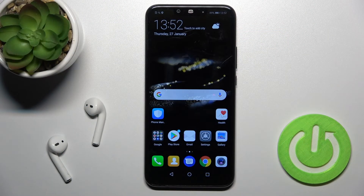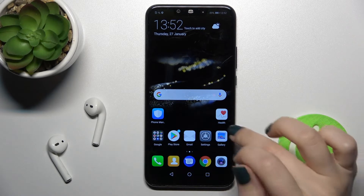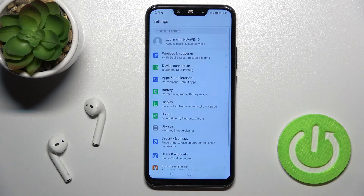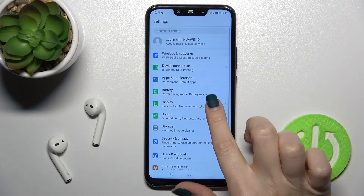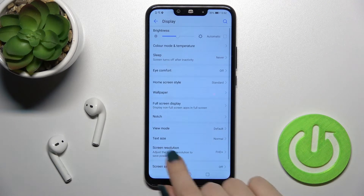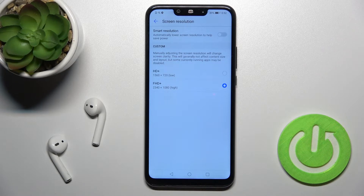Welcome. In front of me is the Huawei Mate 20 Lite, and I will show you how to change the screen resolution on this device. First, you should go into the Settings application and then tap on the Display section. Here you'll see the resolution just up there.